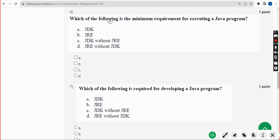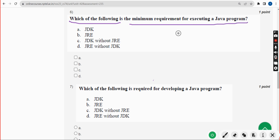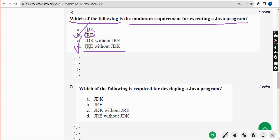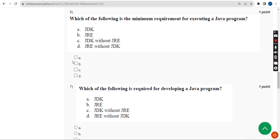Sixth question: which of the following is the minimum requirement for executing a Java program? There are two probable solutions: option B — JRE — and option D — JRE, without even needing JDK. Mark options B and D.